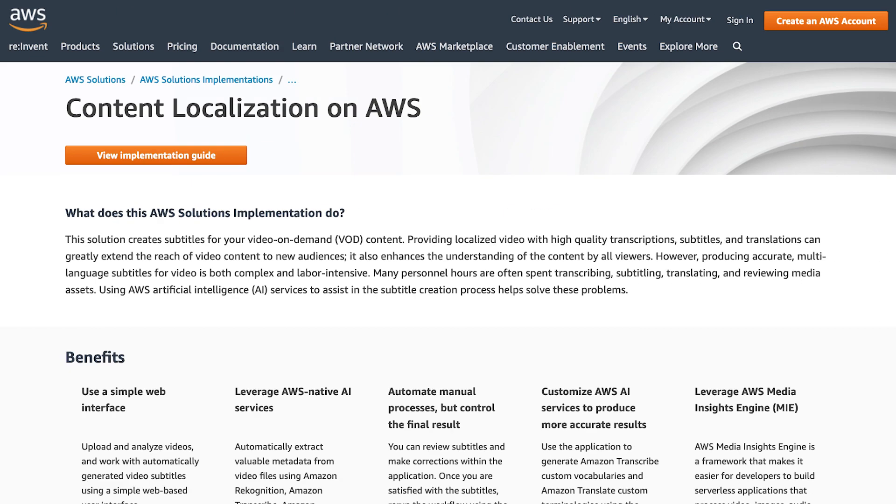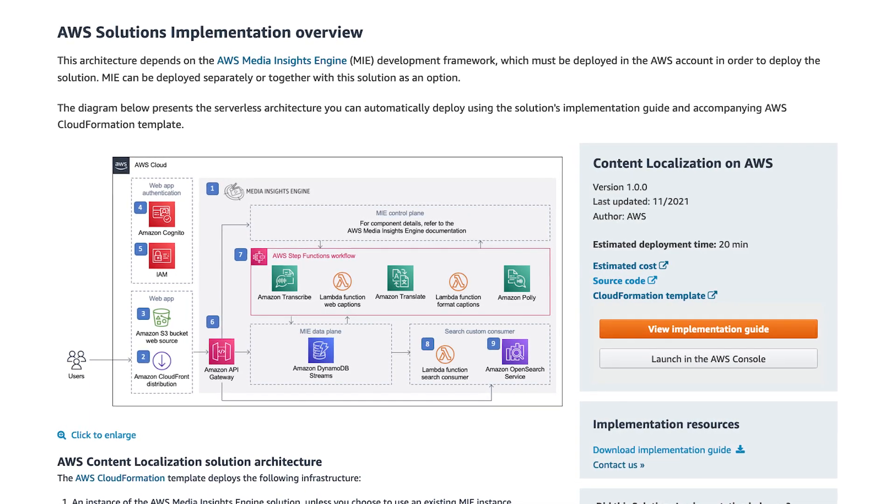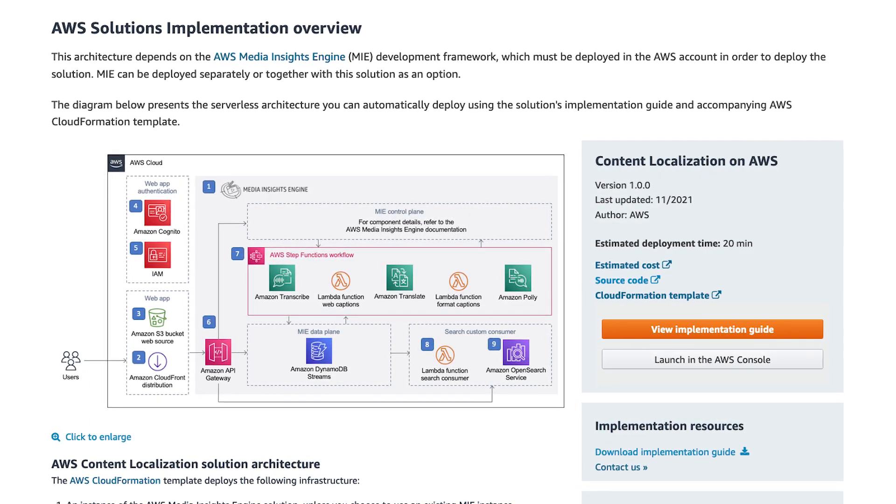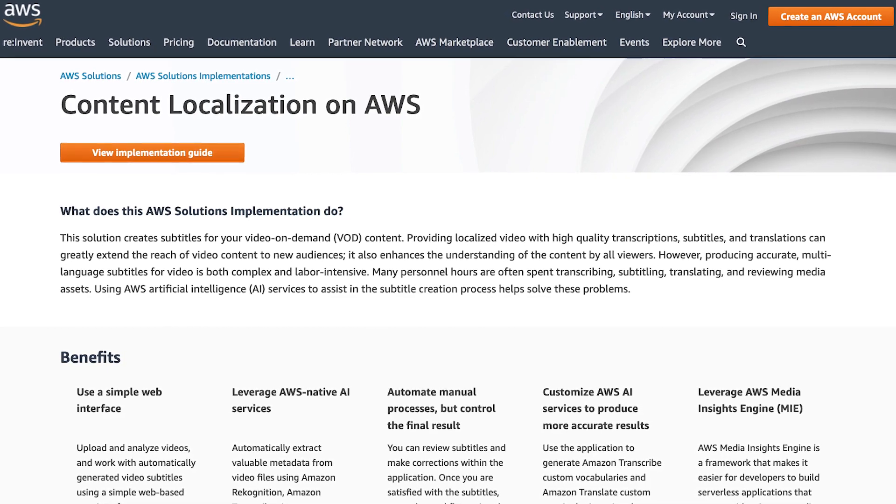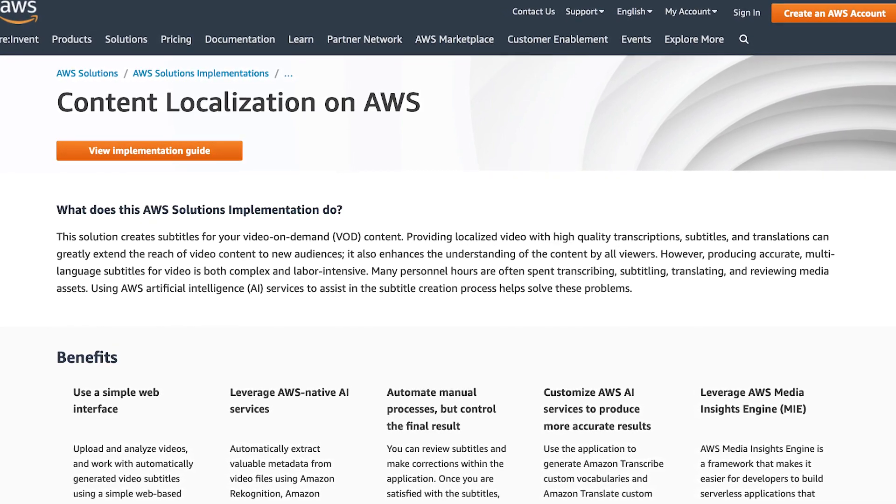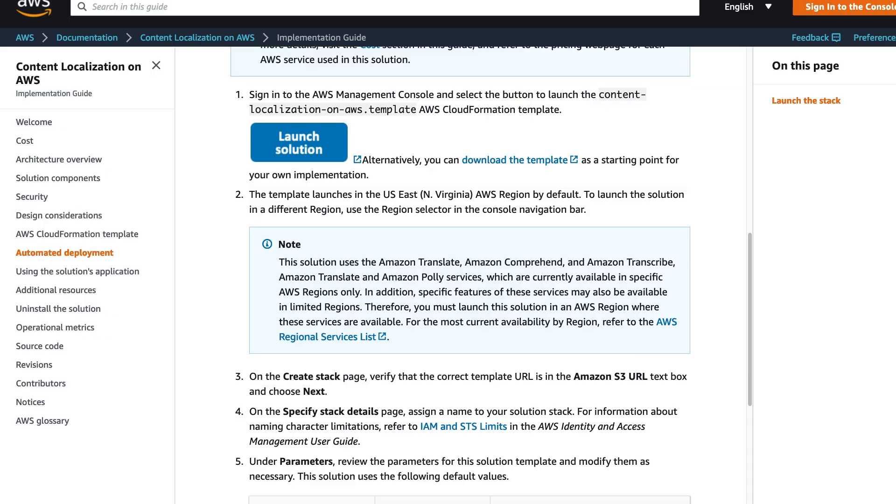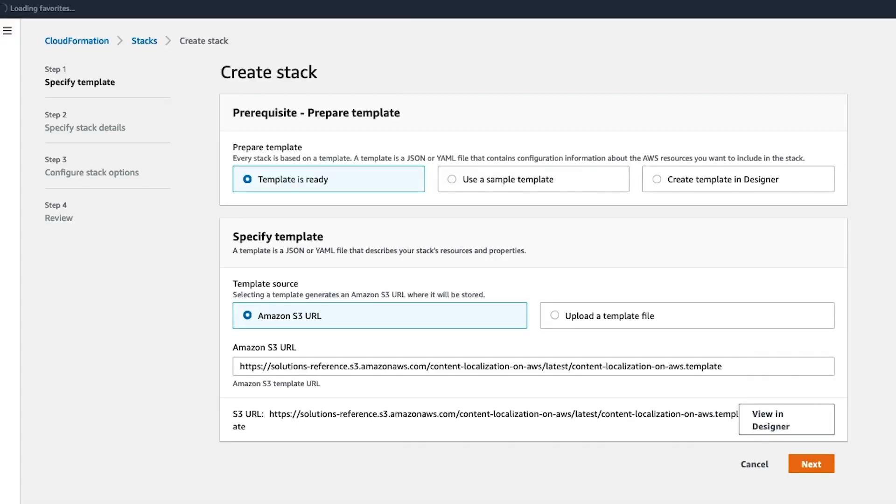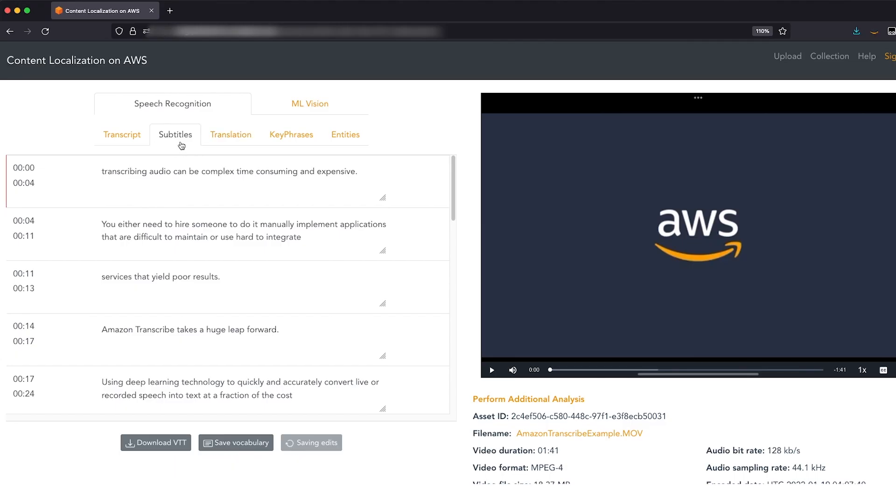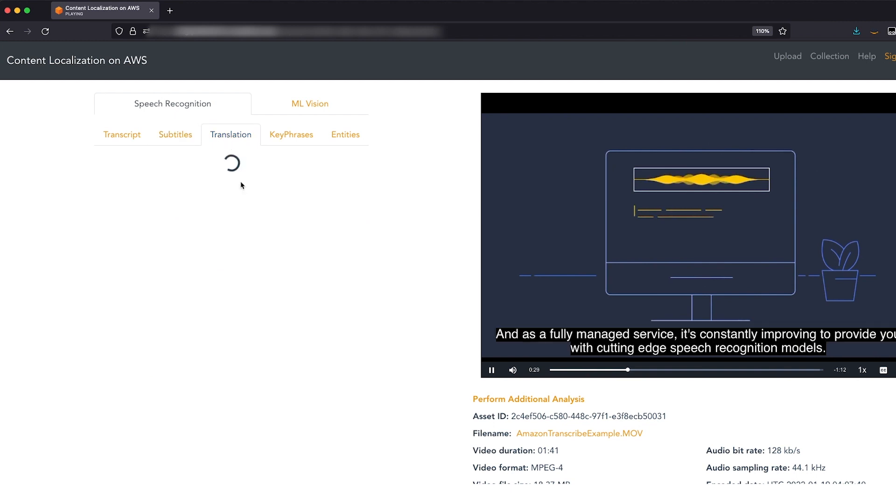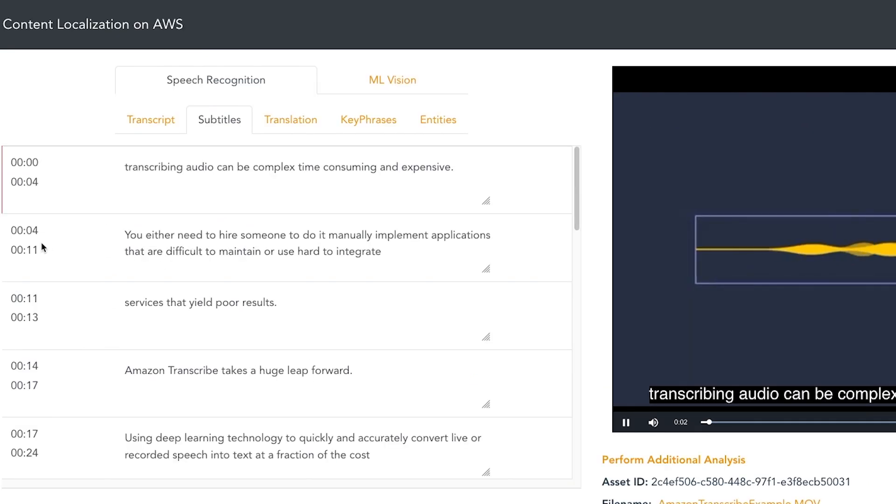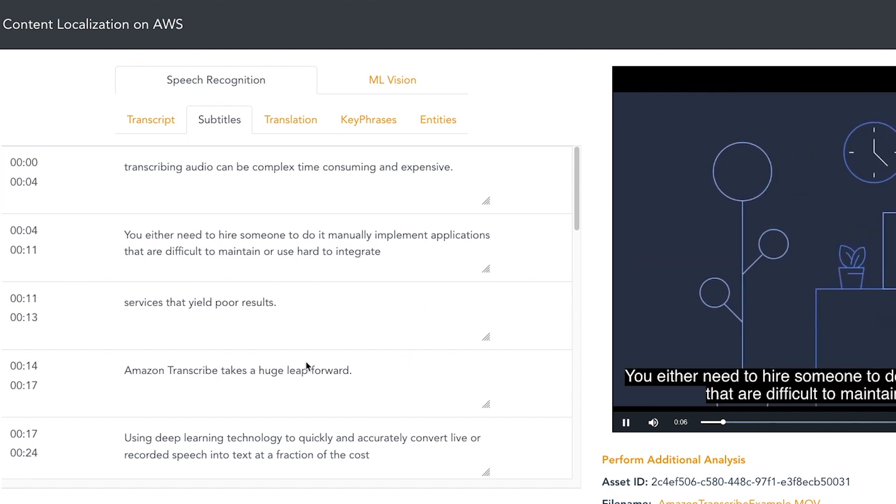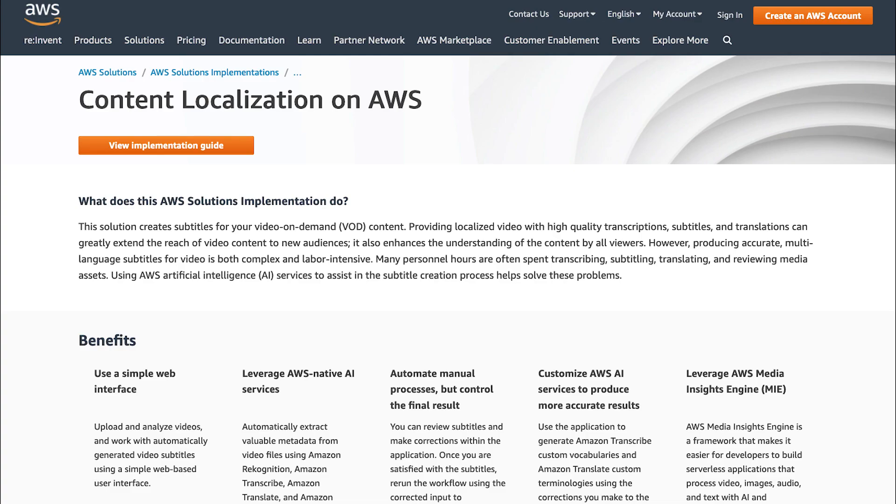After you try this subtitling workflow, if you want to take it to the next level, then I suggest you check out the content localization on AWS solution. This is an application built upon the AWS Media Insights Engine developer framework for building applications that process videos, images, audio, and text with machine learning services on AWS. The AWS content localization solution has an infrastructure as code cloud formation template that can be deployed into your AWS account in just a few clicks. Once deployed, this solution enables you to not only subtitle your videos, but also translate your videos as well, thanks to the integration with Amazon Translate. And best of all, the subtitles are able to be previewed and edited right within your browser and then downloaded to your computer after. Just search for content localization on AWS solution and look for the deployment guide to get started.